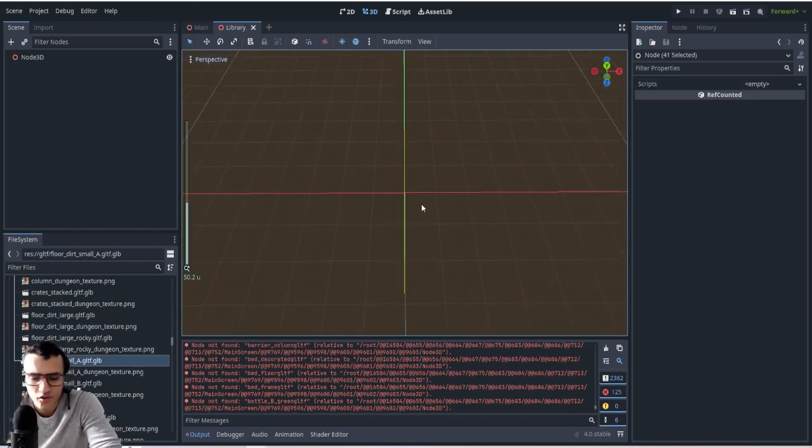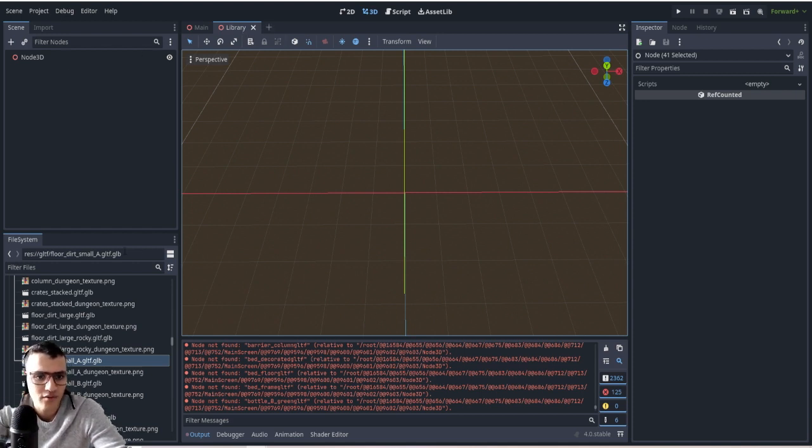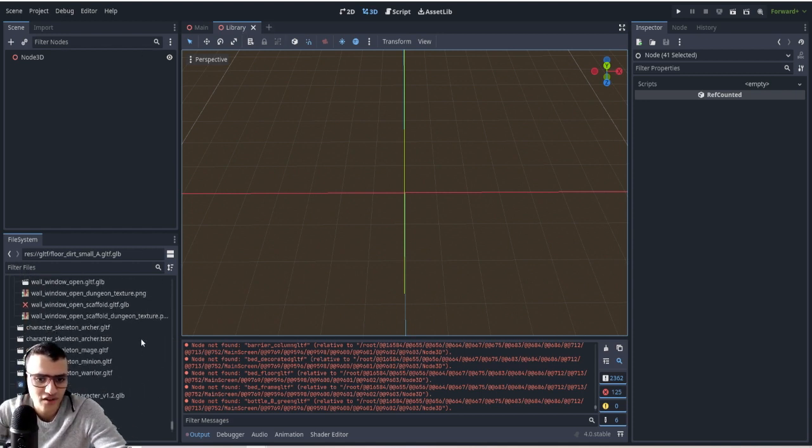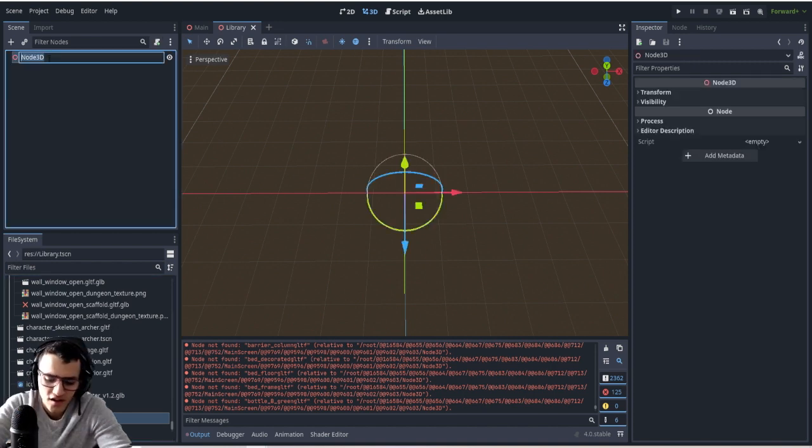So the first thing you need to do is create a new node as a library, and I'm going to call it library. So it's saved as a scene here, it's called library.scene. I can rename it to library, doesn't really matter.